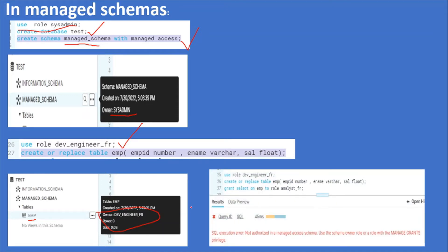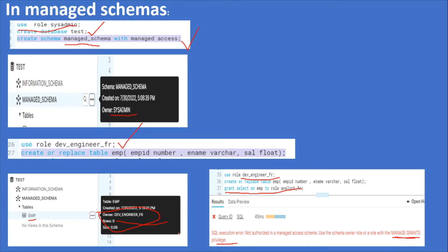Now trying to give privilege grants to another role by using the object owner — the table is employee and the object owner is dev_engineer. So using this role, grant select on employee to role analyst_fr — we got an error. Earlier in the normal schema there was no error, but here this is a managed schema. SQL execution error: not authorized in managed access schema. Use schema owner role or a role with MANAGE GRANTS privilege. As of now I did not give the manage grants privilege to dev_engineer role, that's why we got the error.